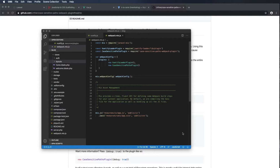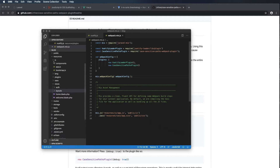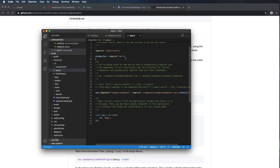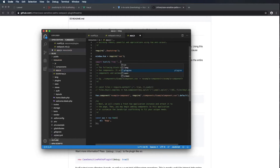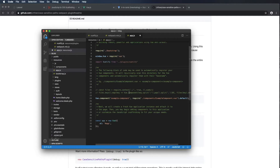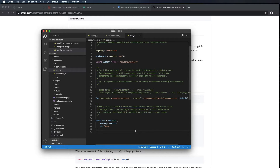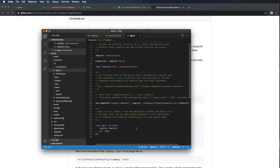Now we can add Vuetify to the main app.js file. I'm going to scroll up to app.js and import the file we made previously — import Vuetify from our plugins directory and the Vuetify file. Then I'll jump down and include it in our new Vue instance with Vuetify. Command-S to save, and now we should have Vuetify included in our application.